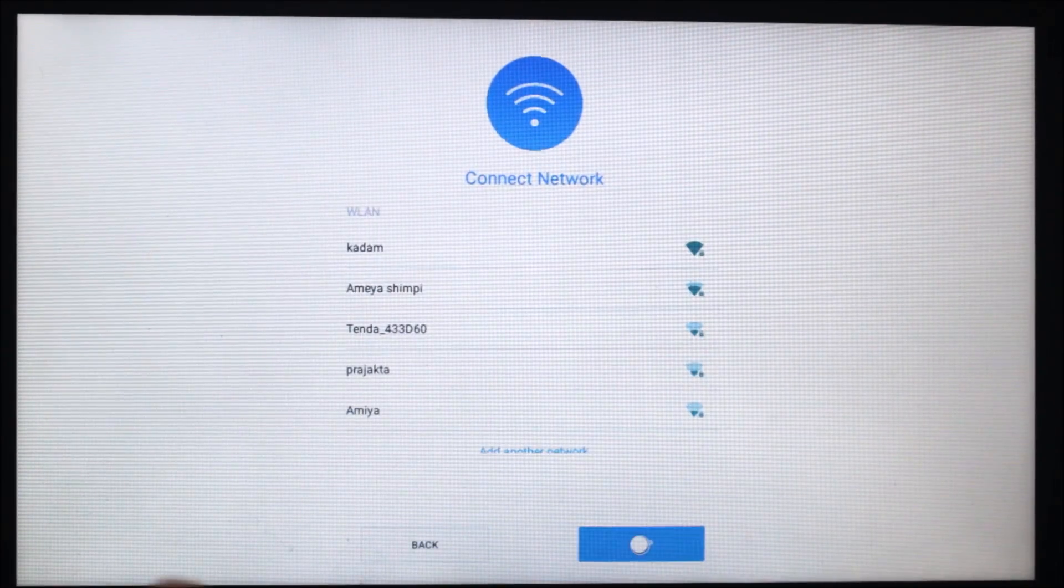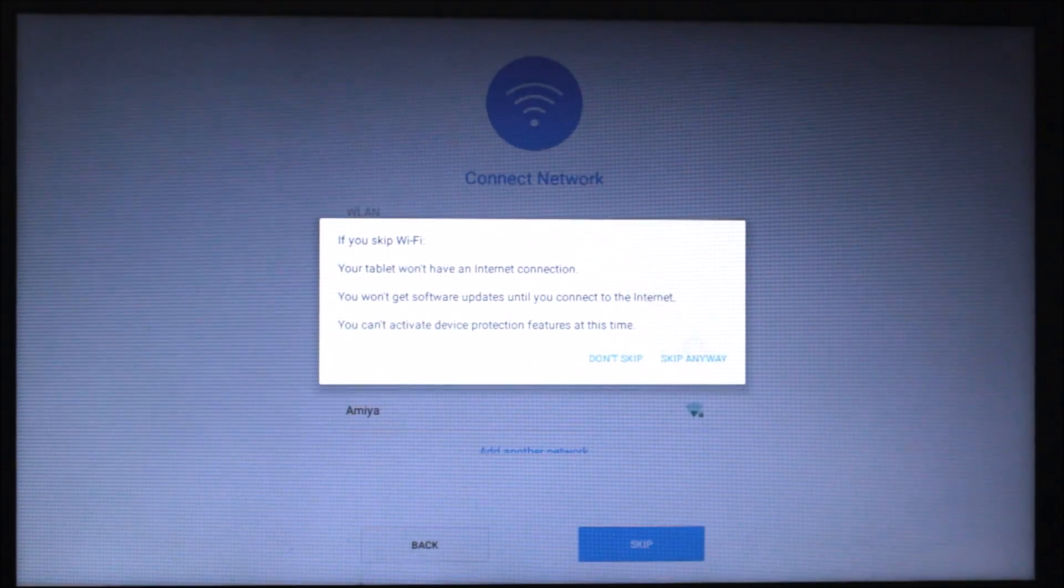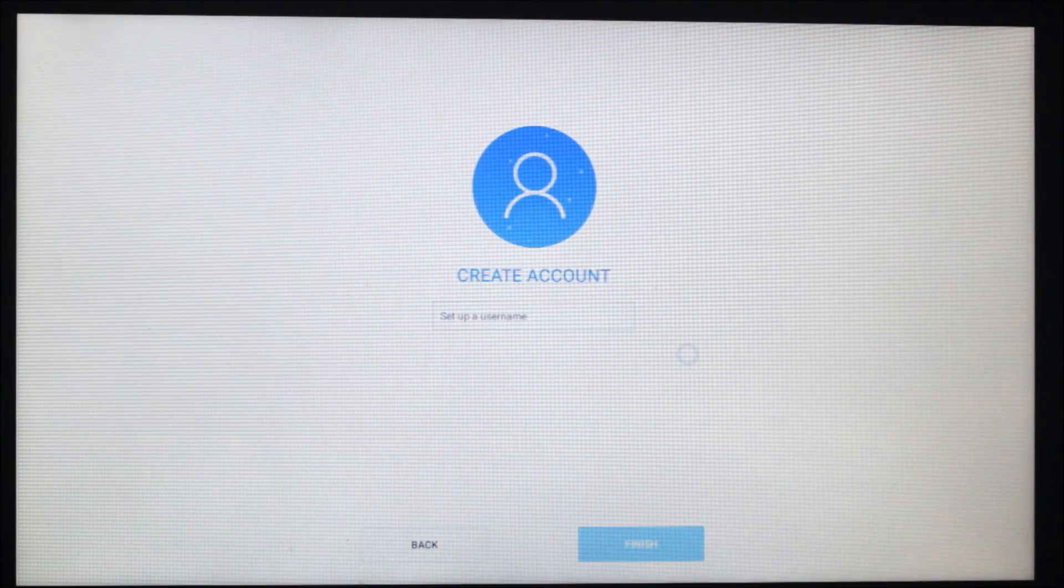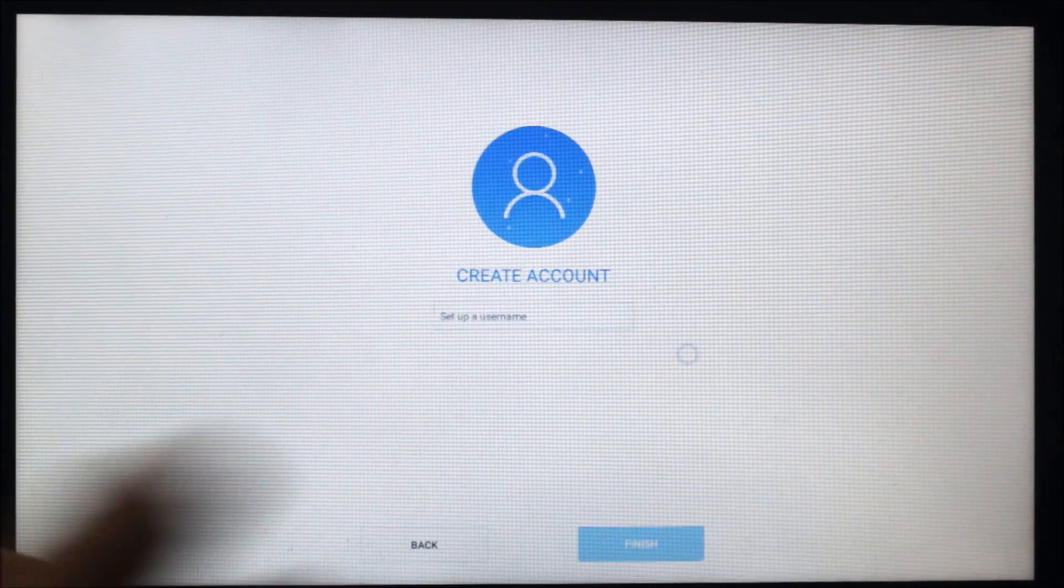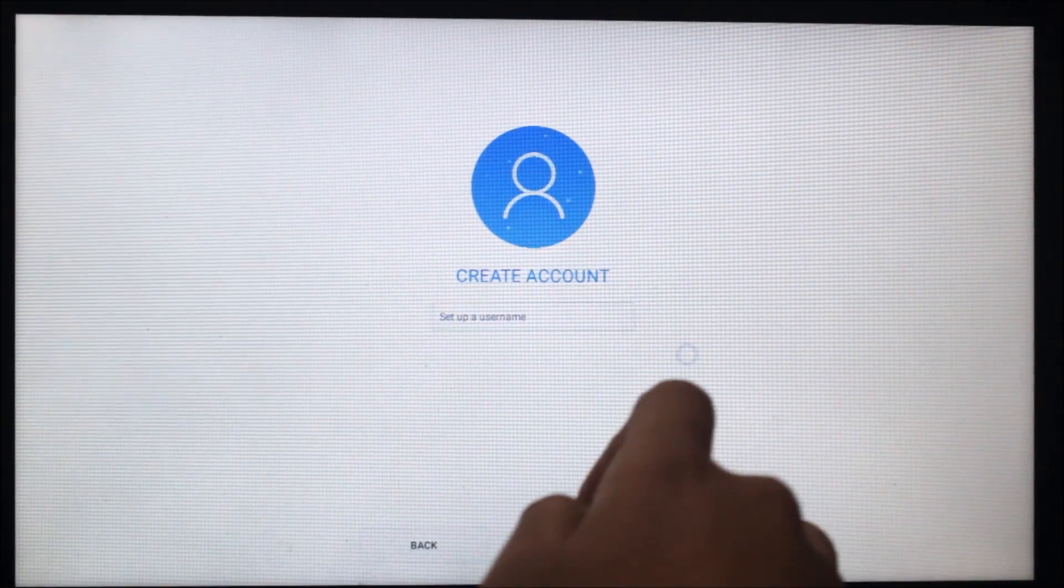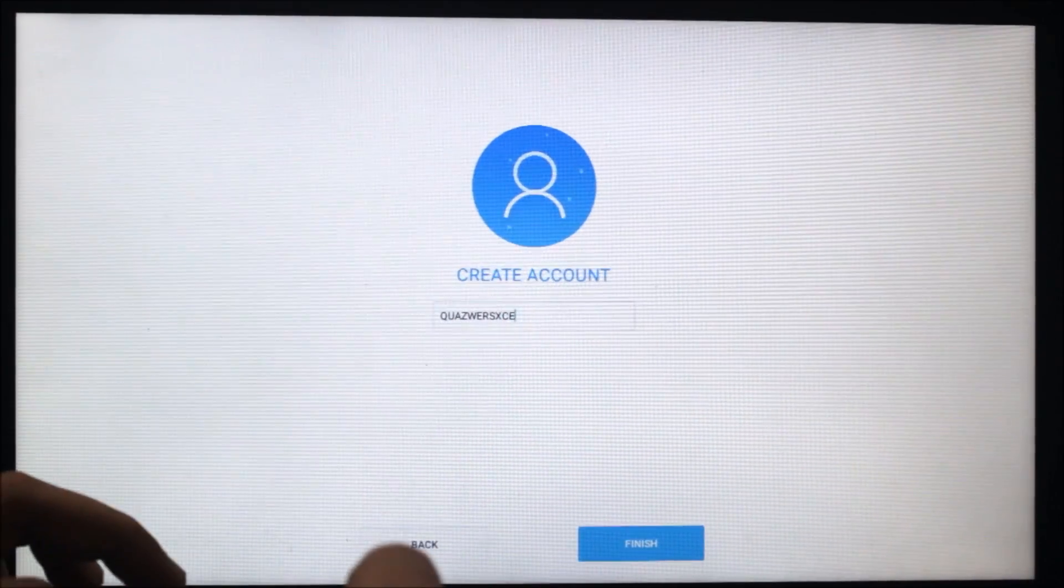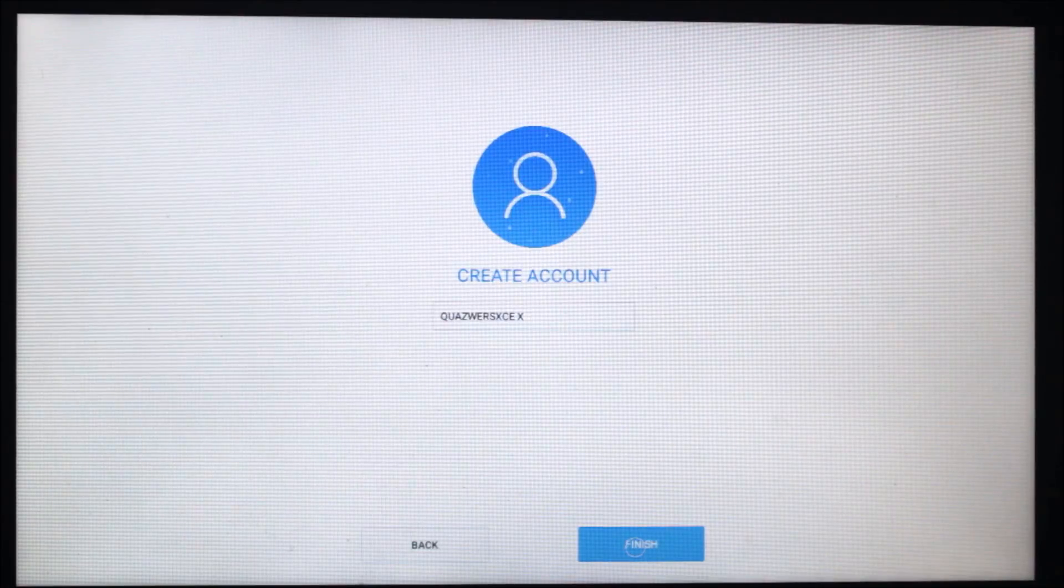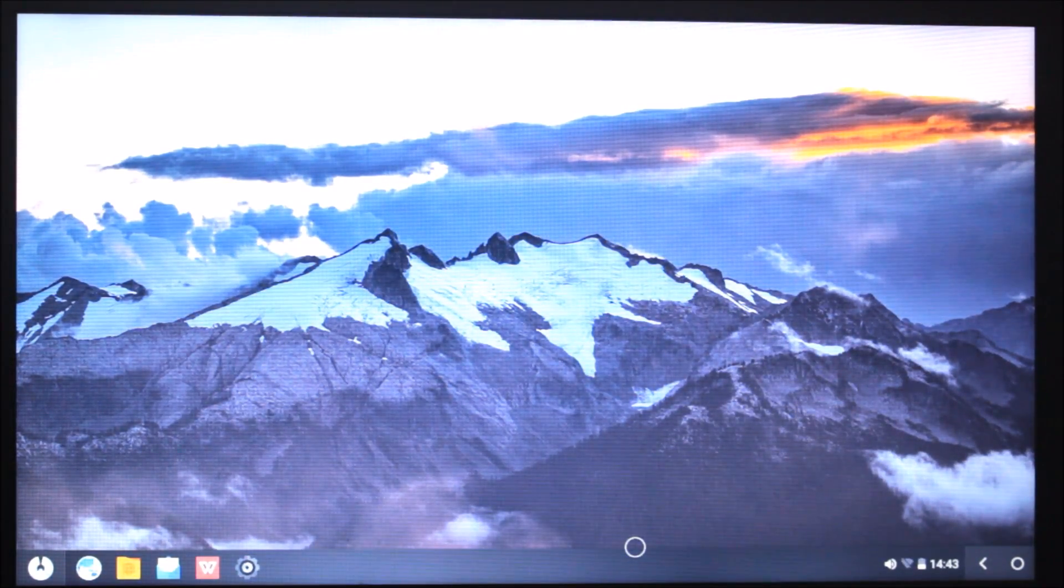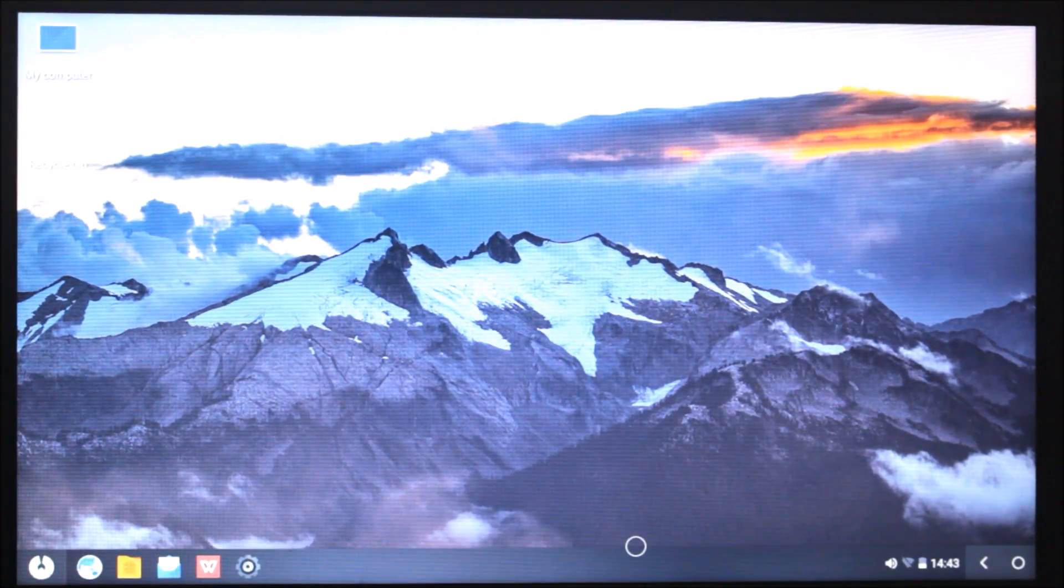You can set your username. I will set mine. Then you get the home screen and finish. Now you can see the wonderful home screen. This is powered by Android Lollipop.